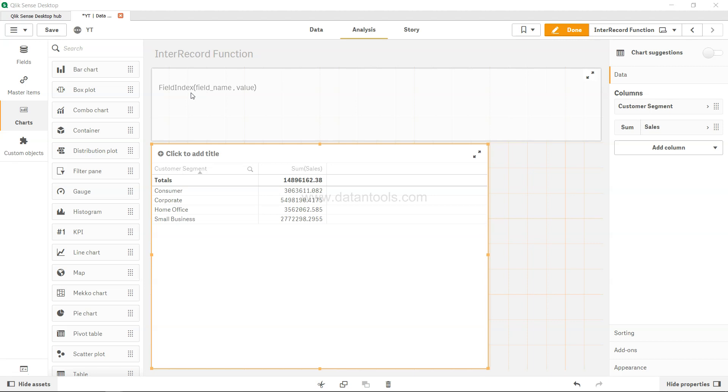For example, over here you have one field which is customer segment, and this field has these values: consumer, corporate, home office, and small business. Suppose for some reason or calculation you want to know at what position home office is.